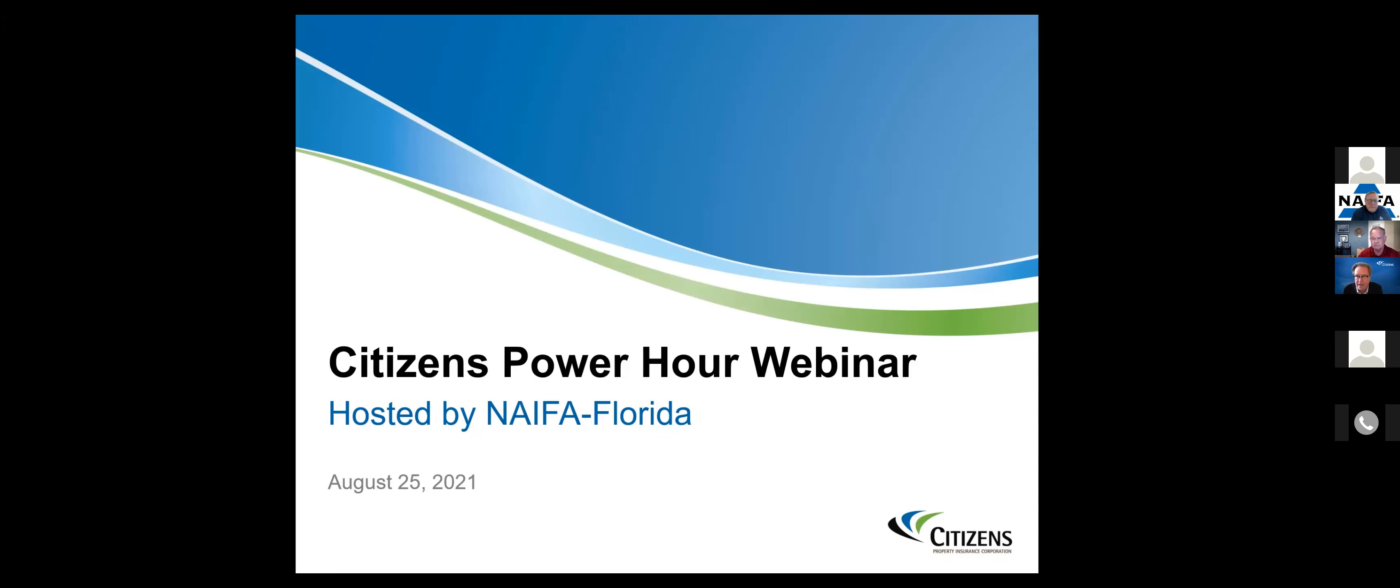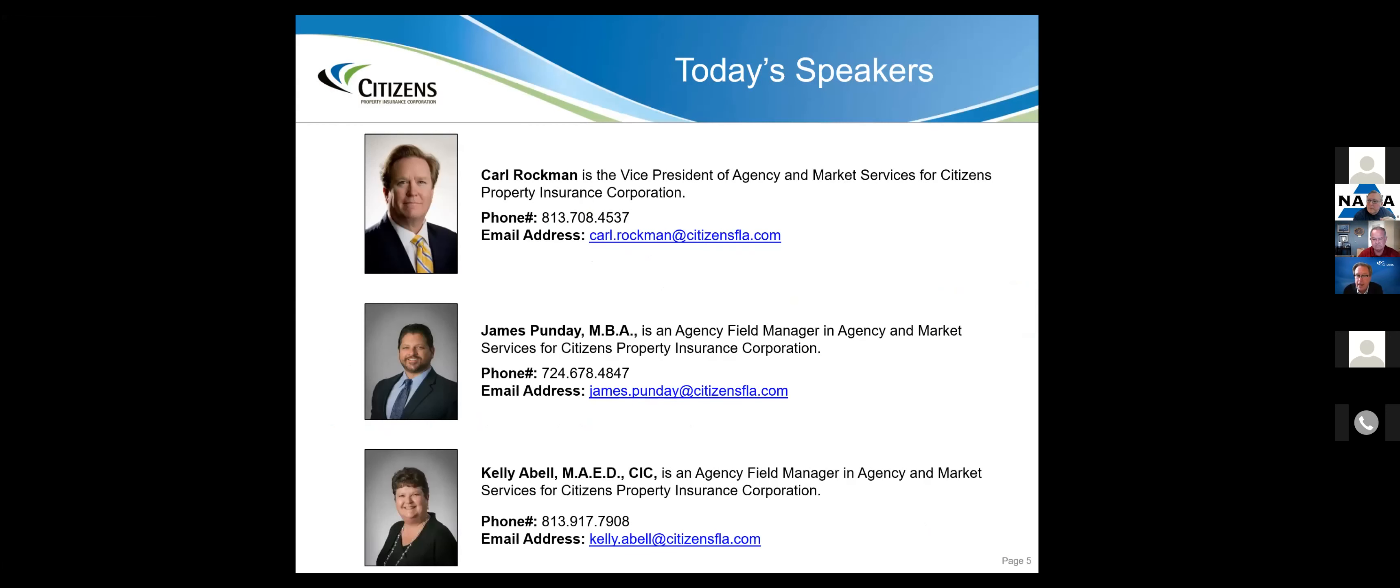Thanks for your participation in our agent roundtable. If you're a PNC agent in this marketplace and you're not involved in an association, you need to get involved. The voice of the agent needs to be heard in this marketplace. This association does a very effective job of making sure your interests are represented in Tallahassee with people like Citizens and other carriers.